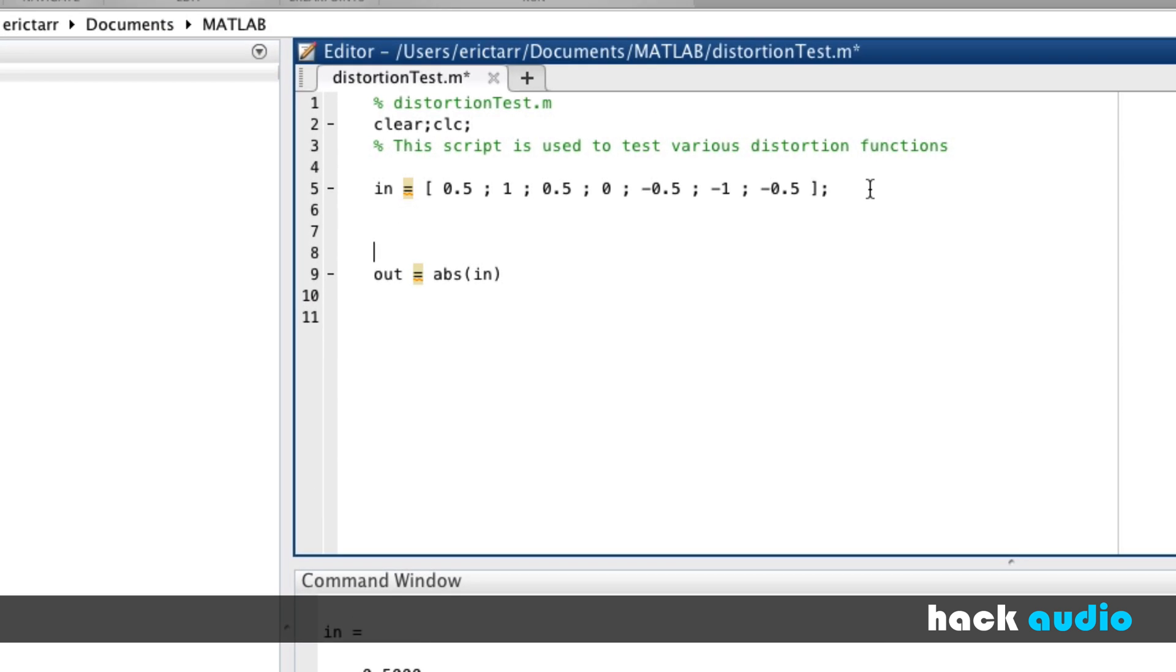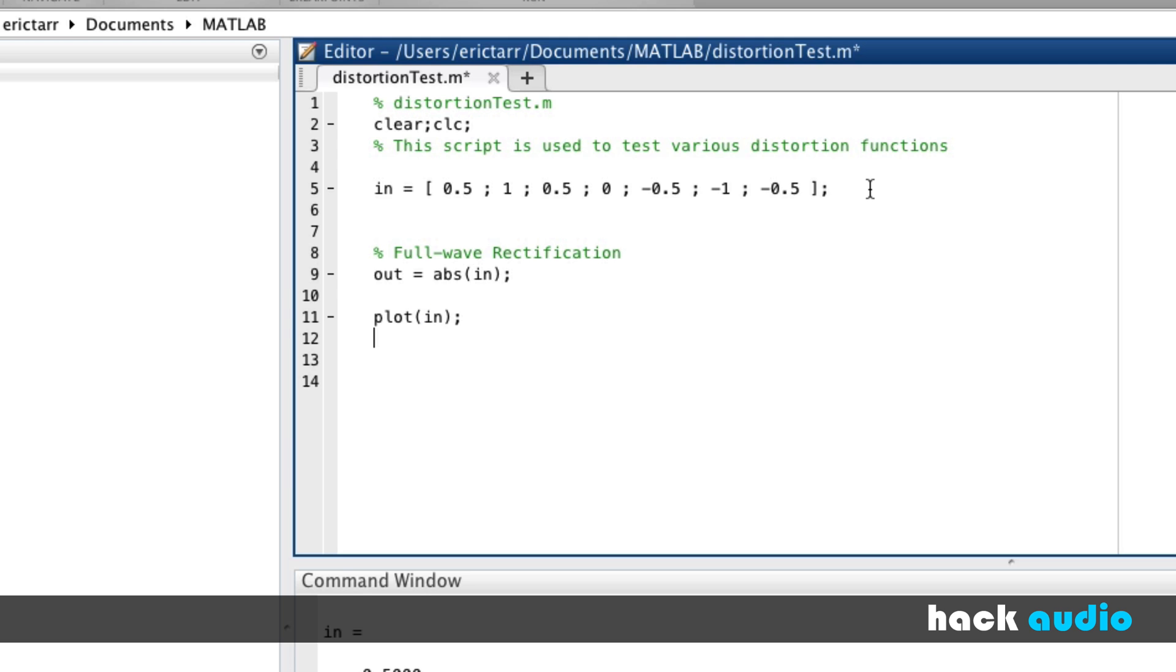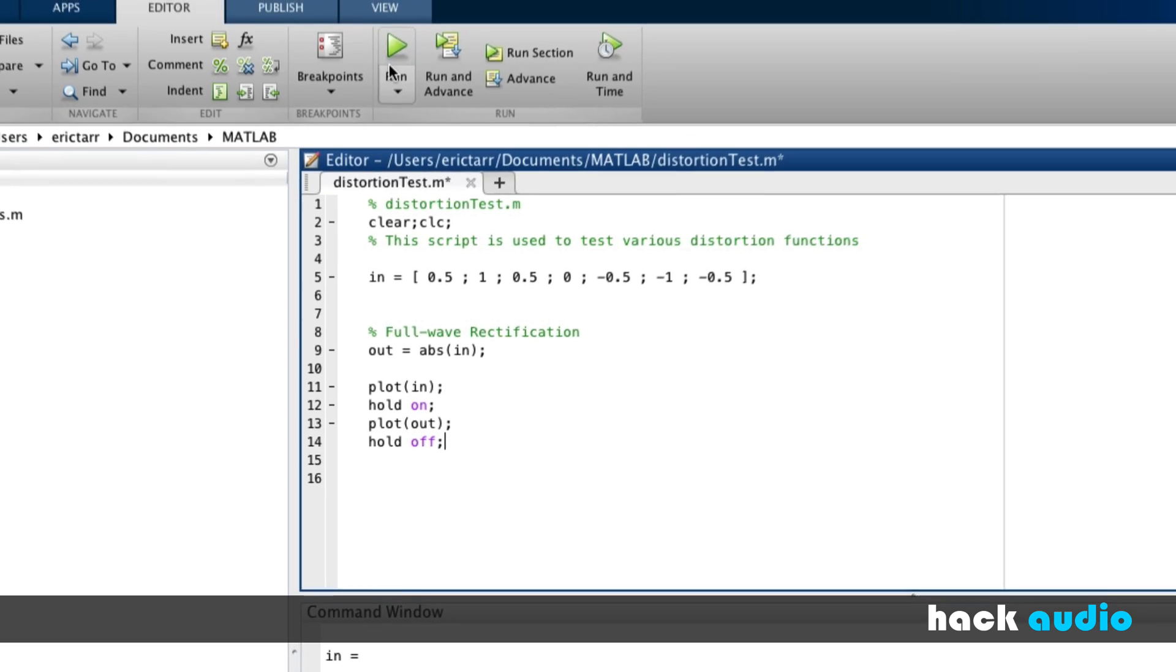I'll write a comment for full wave rectification. Now let's plot these things to compare them. Initially, I'll plot the input signal on a figure window. I'm going to keep that figure window open by using hold on. Then right on top, I'm going to plot the output signal so we can compare them and then type hold off, to say that I'm finished with this figure window.